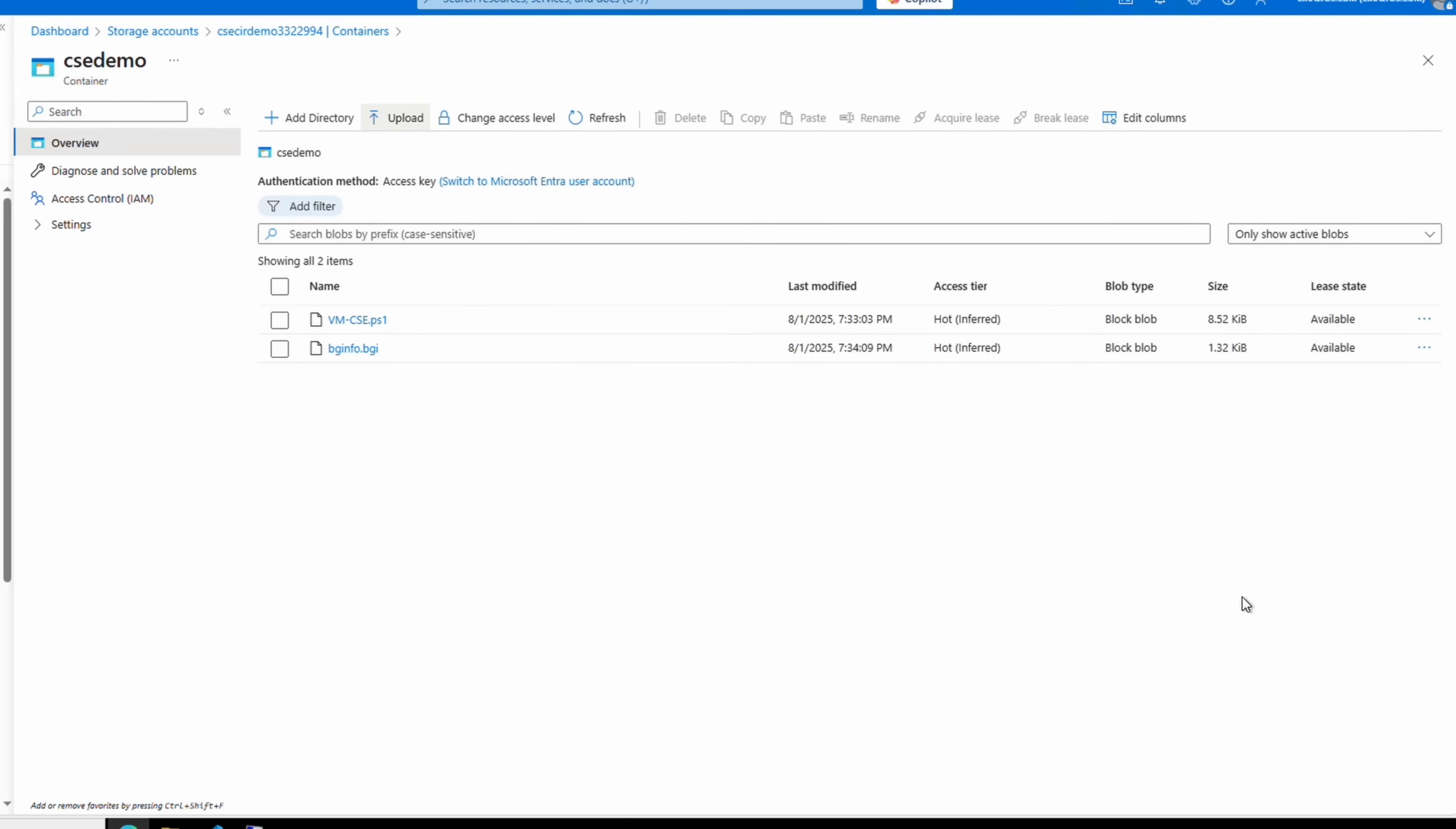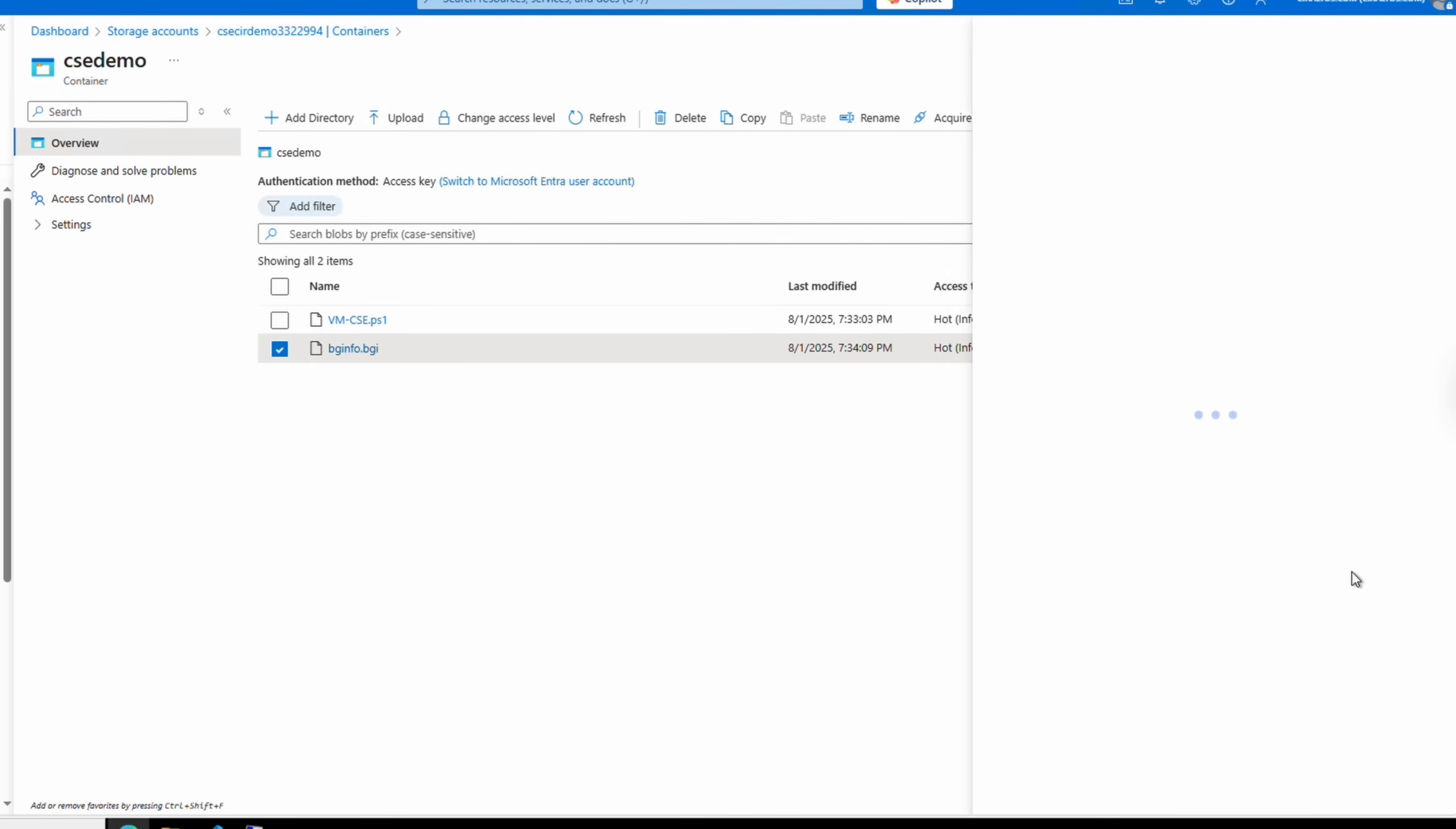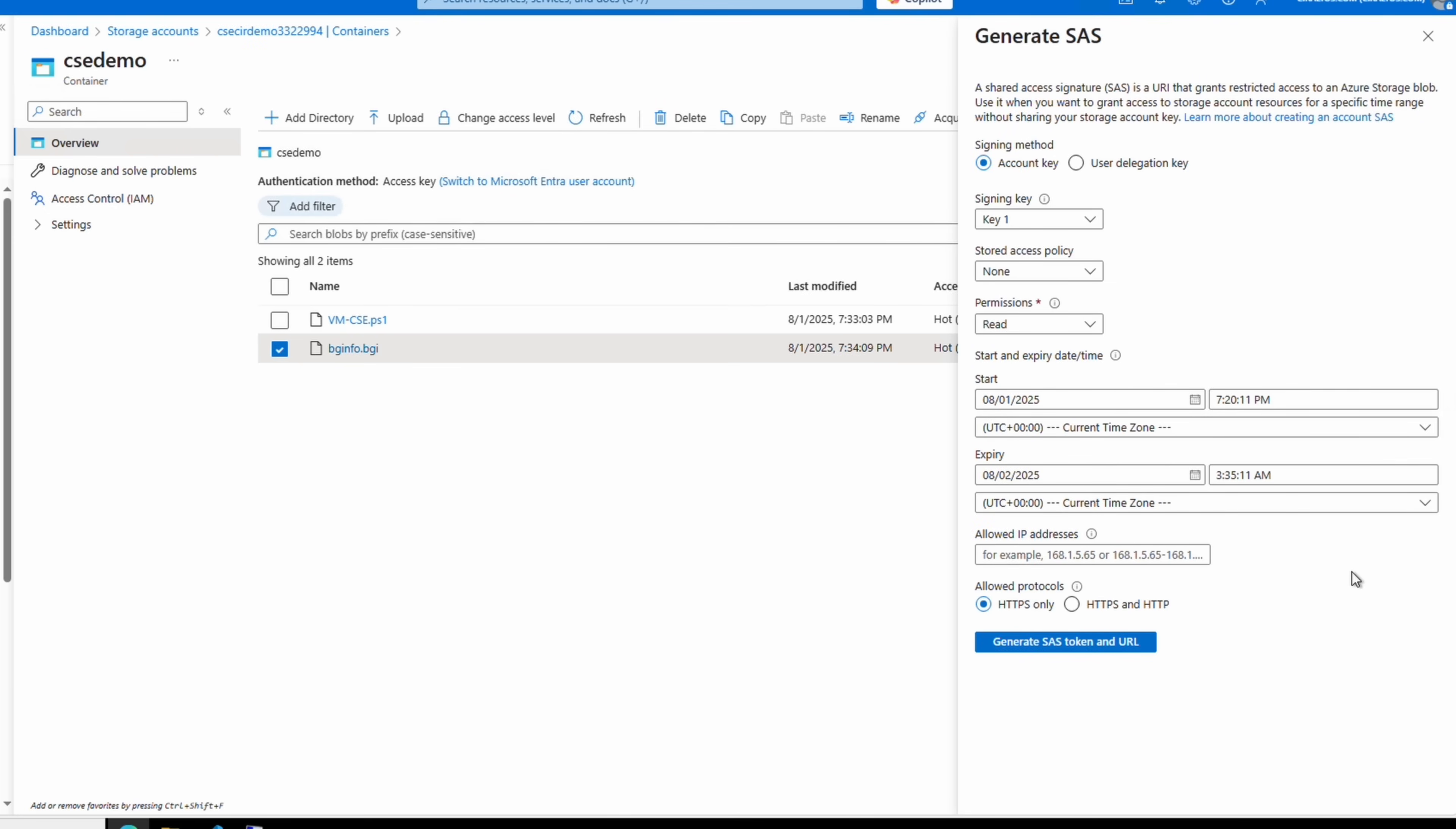And although this script doesn't actually use it, I'll also upload the BGInfo configuration file. Instead of using the version I supplied in the GitHub account, you could upload your own to the storage account, then use a SAS-based URL in the script to download the file. We can get that by clicking on the three dots next to the file, Generate SAS.